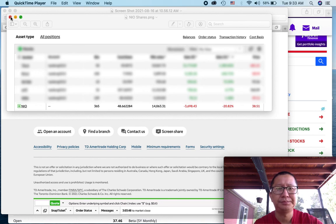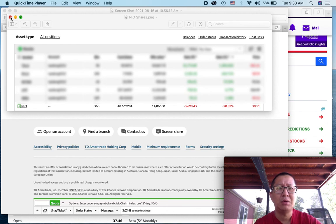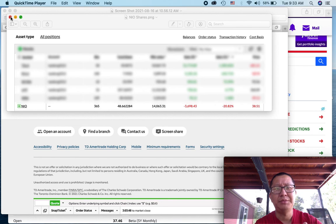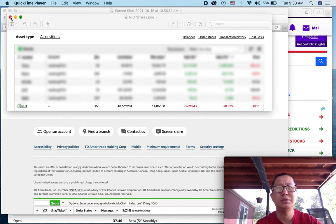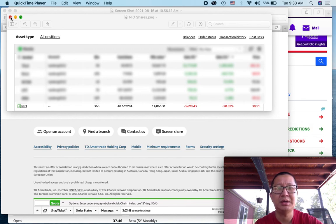So hopefully this helps. Hopefully this kind of inspires you and shows you, based off of what I'm doing, to look into your own stocks and your own investments. But I just wanted to share with you an update of what I'm doing.